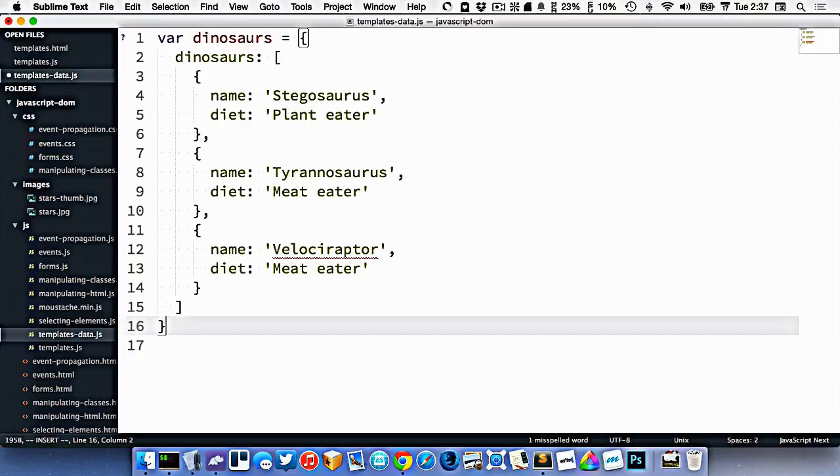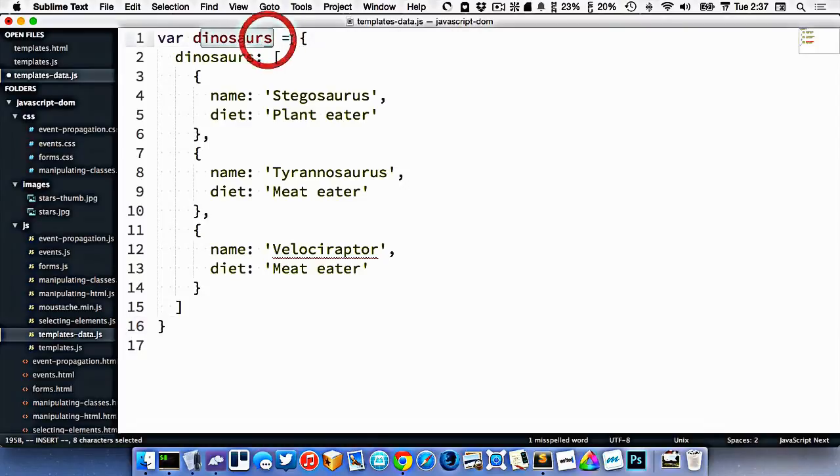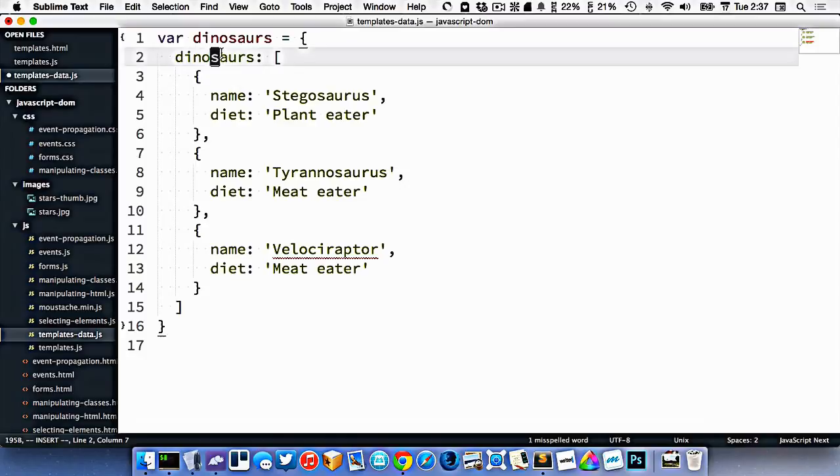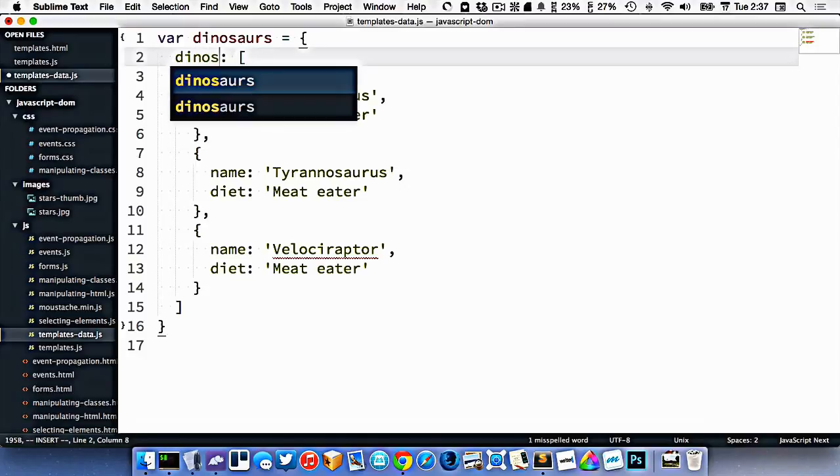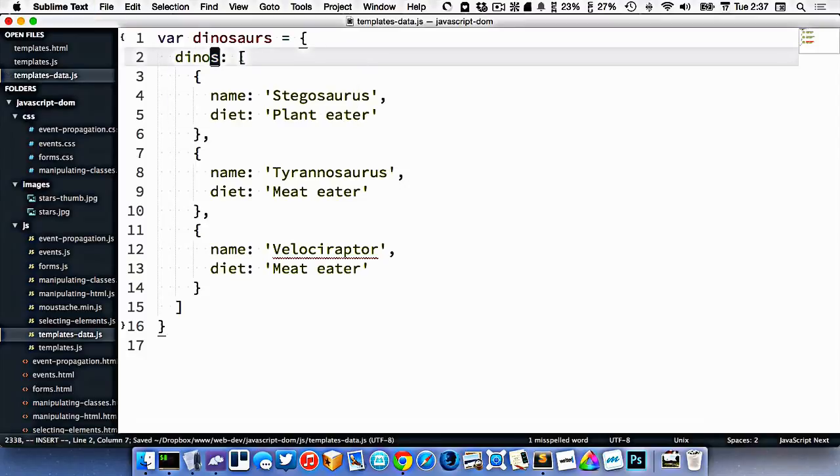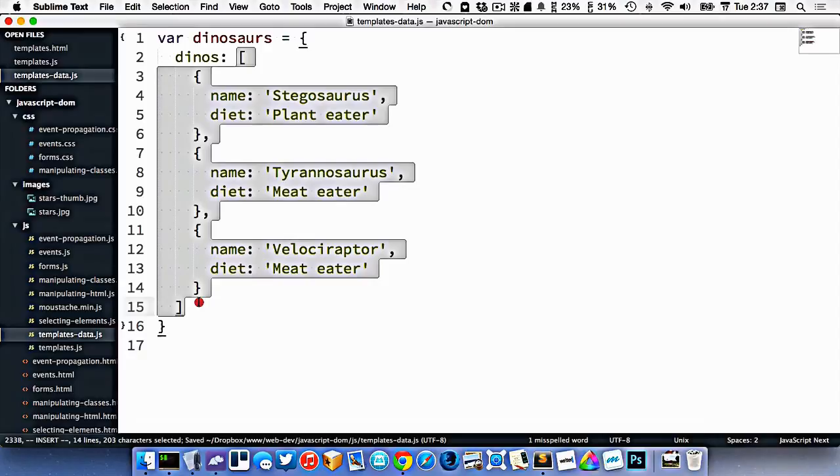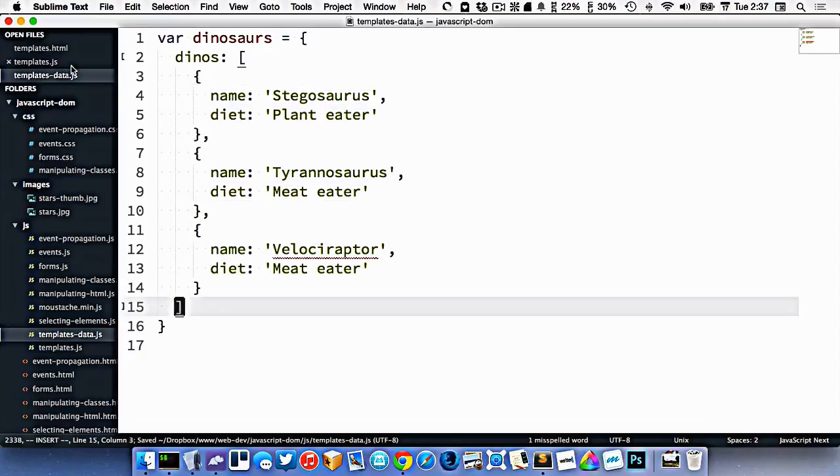And then we'll just close off our object. So we have a variable. It's an object. The first property in that object is called dinosaurs. It's called the same thing, but it doesn't have to be. It could just be called dinos if we wanted. That thing is an array, and inside that is our three pieces of information.